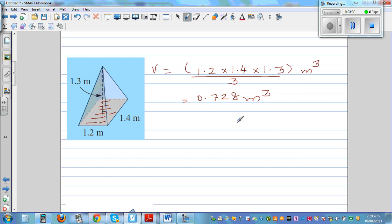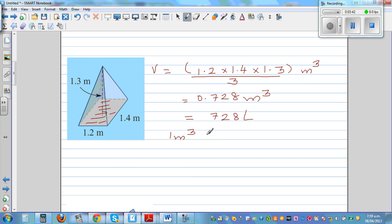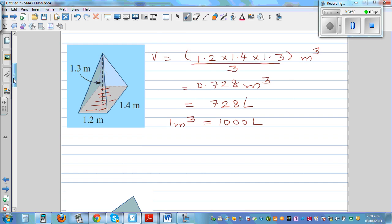If you want to convert this into liters, this is 728 liters, because you should know that 1 meter cubed is 1,000 liters. So 0.728 times 1,000 is 728 liters.